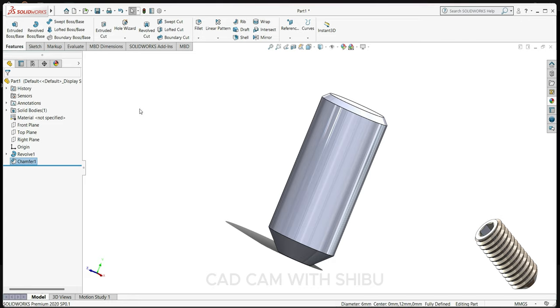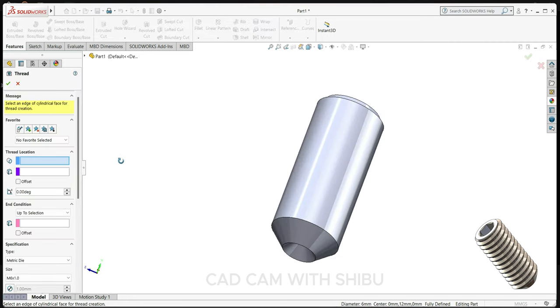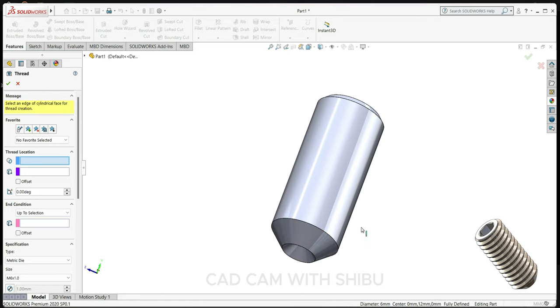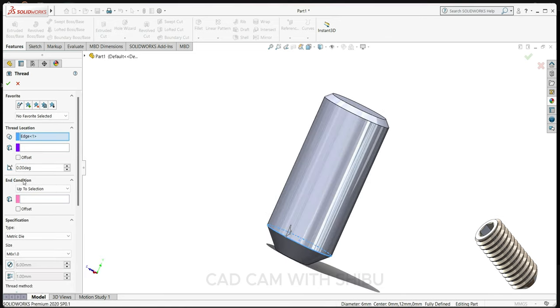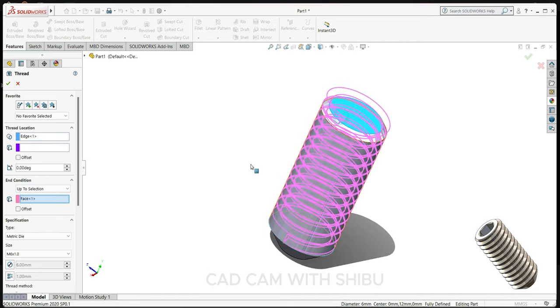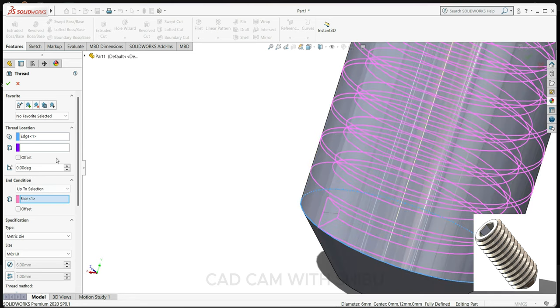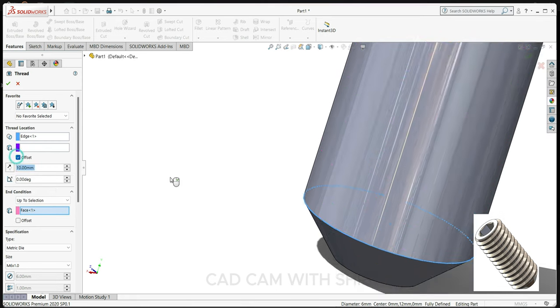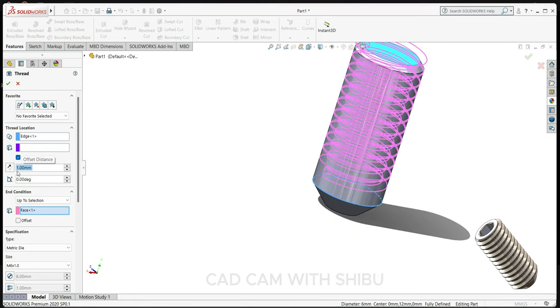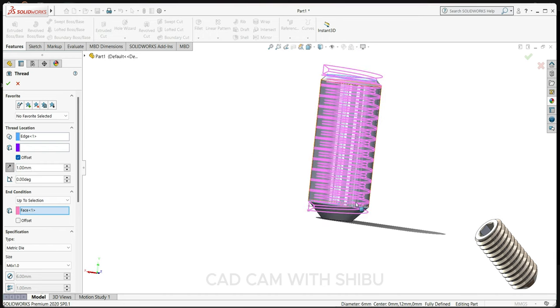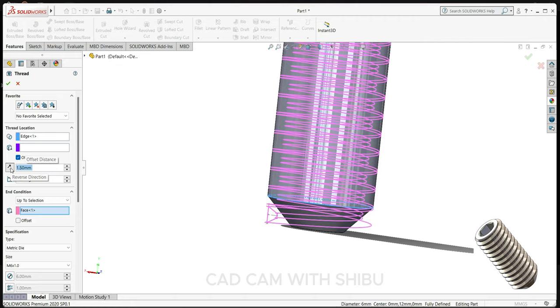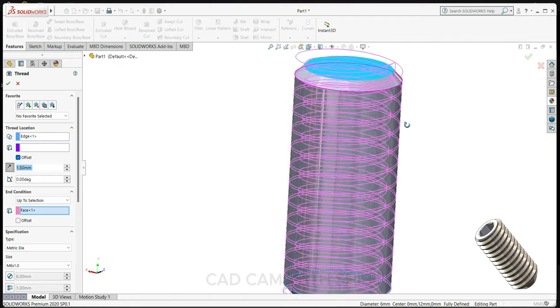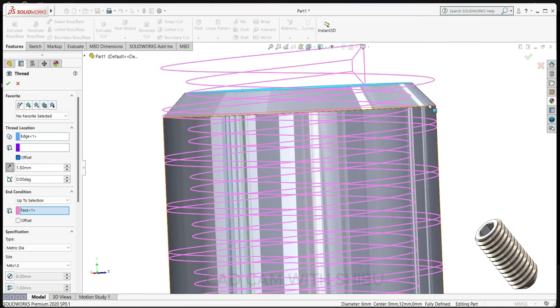Now we will cut thread. For thread I will use hole wizard, select thread, thread location select this circle, end condition we will select up to selection, so select this face, here select offset 1mm, reverse direction.